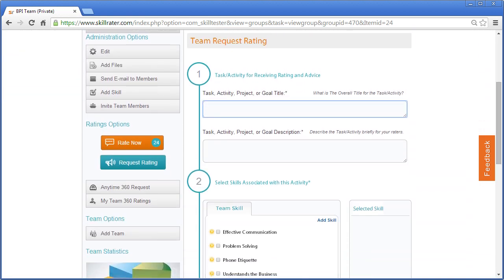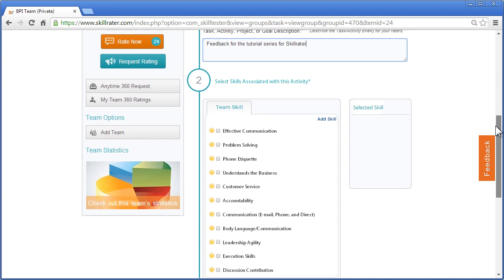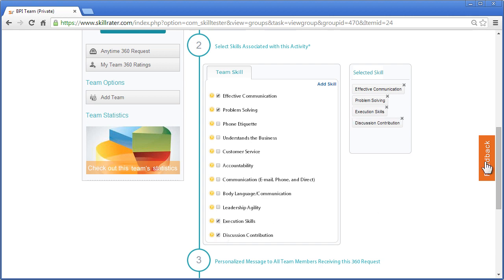Like standard ratings requests, you add a task, activity, project, or goal title, and then the description. Then you select up to seven team skills. It's really a mini-survey of the team, so we do up to seven skills relevant to that specific group.